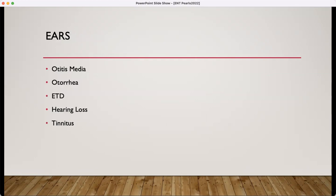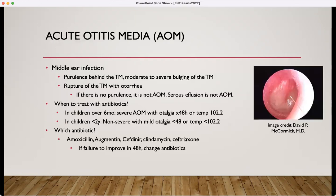Let's start with ears. Acute otitis media is one of the most common conditions that we see. This is a very classic presentation — a nice bulging eardrum, purulence behind the TM. You may see purulence in the canal if the TM has ruptured.